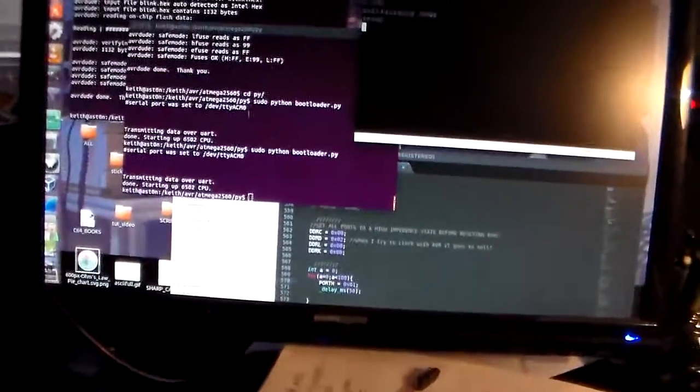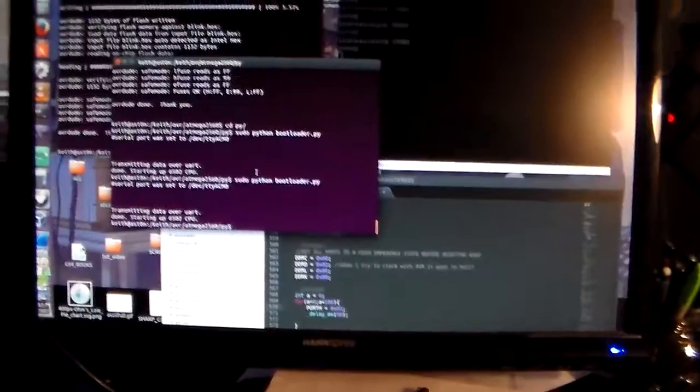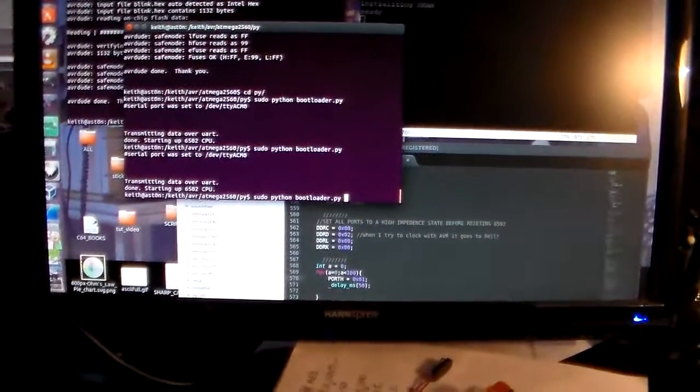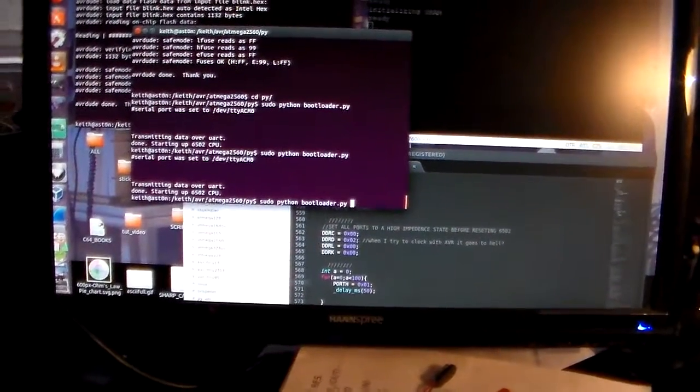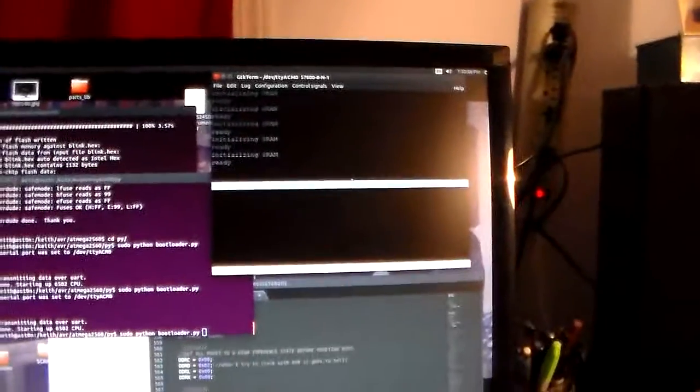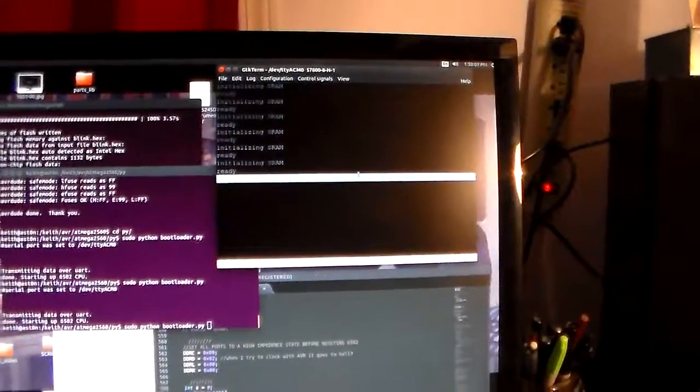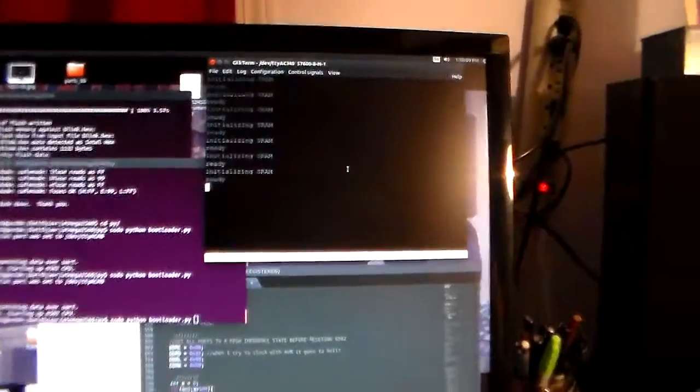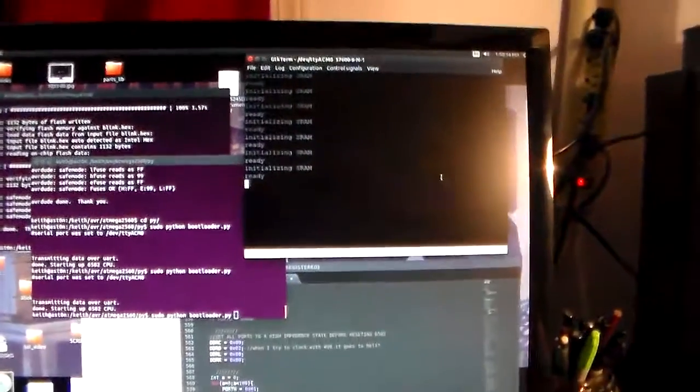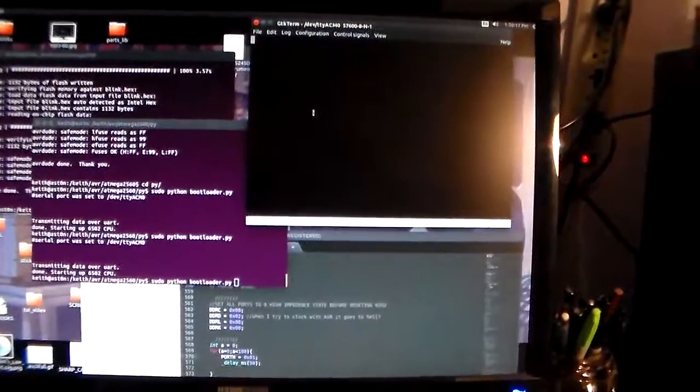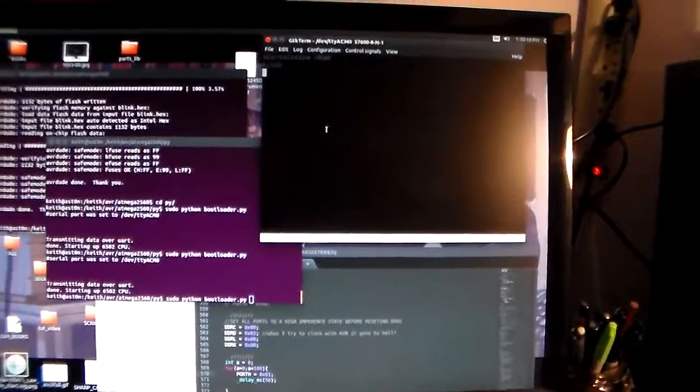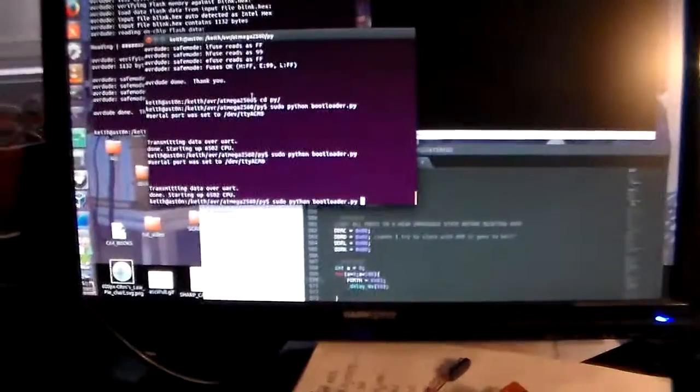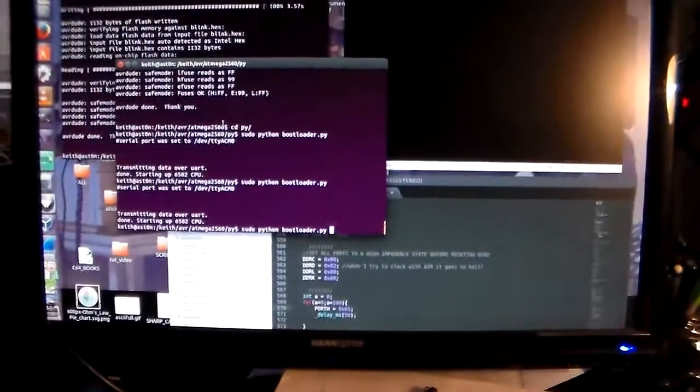Here I'm going to run the Python bootloader. You can see over here that every time I reset the machine, it's giving me a helpful little reminder of what it's doing. Reset it one more time - yes, we look good. Here goes the bootloader.